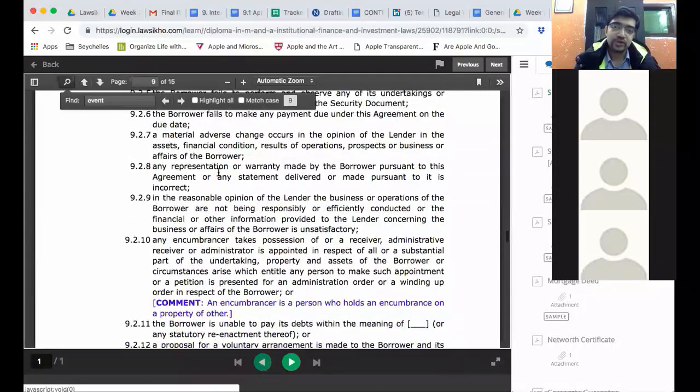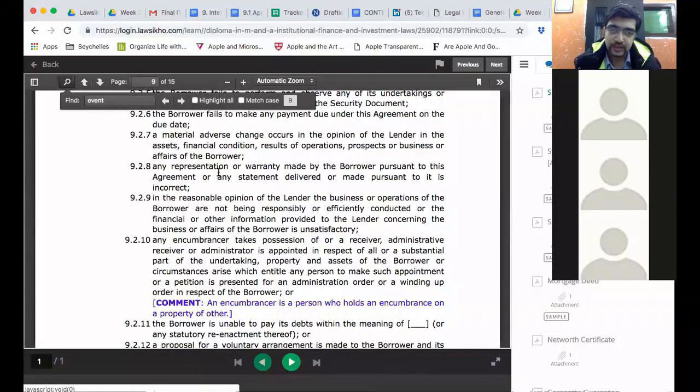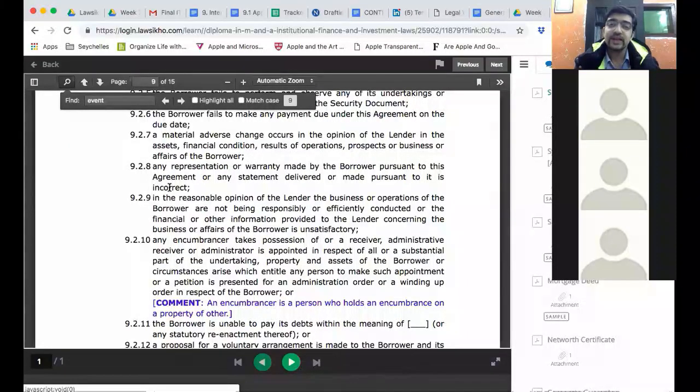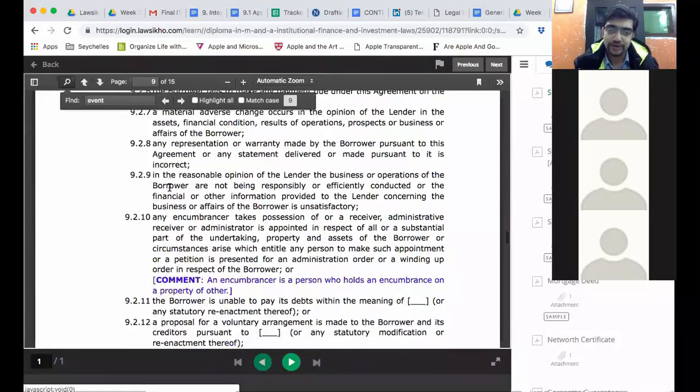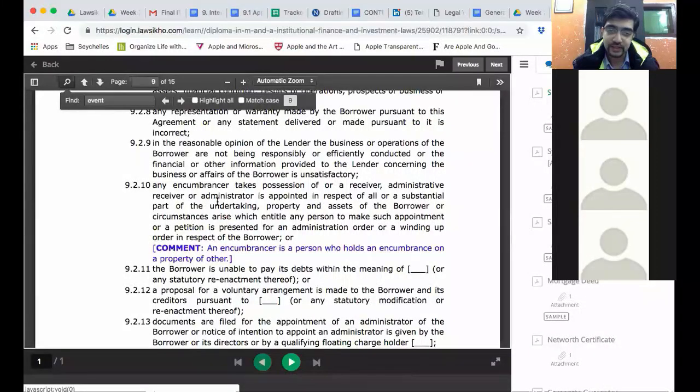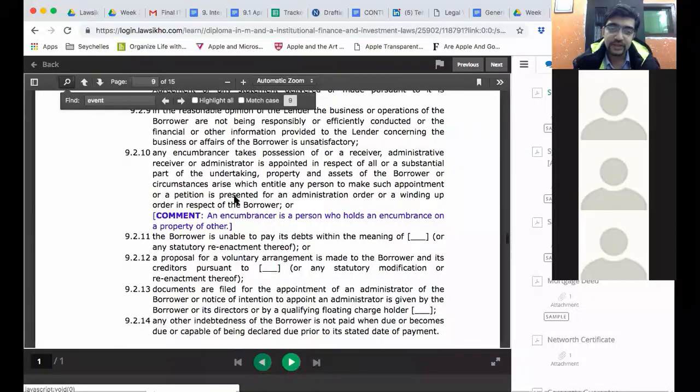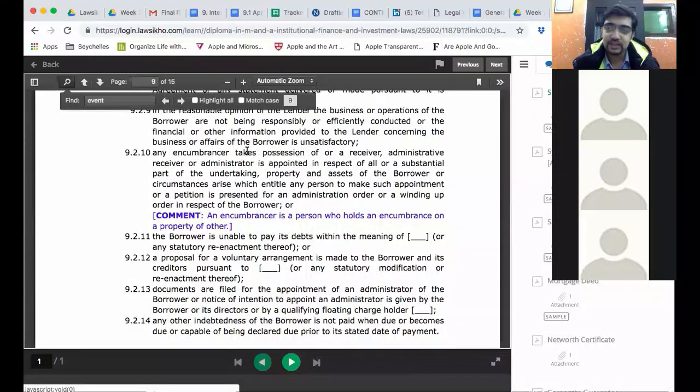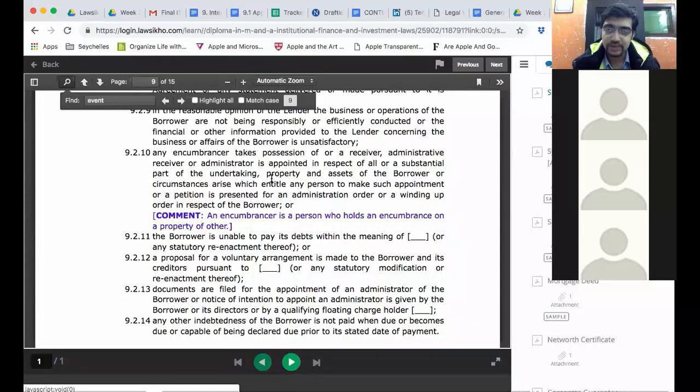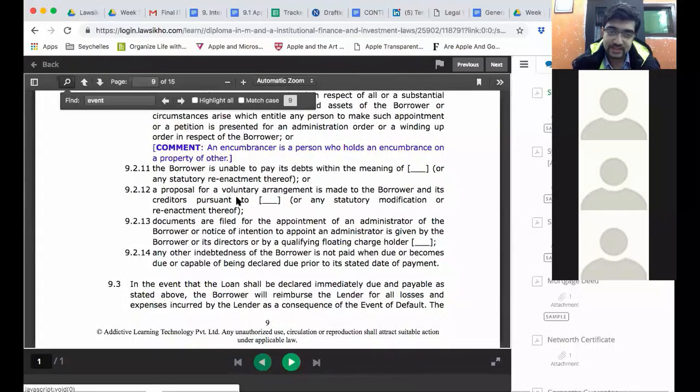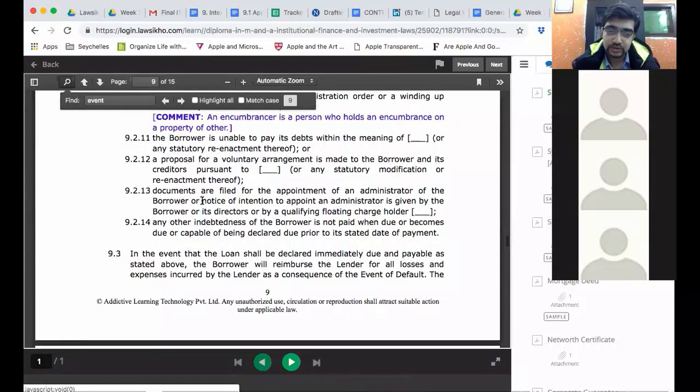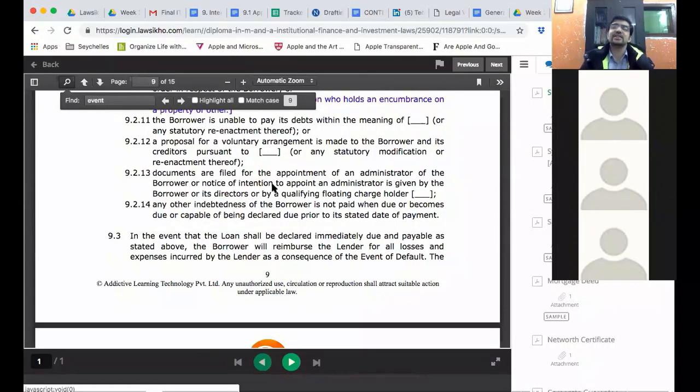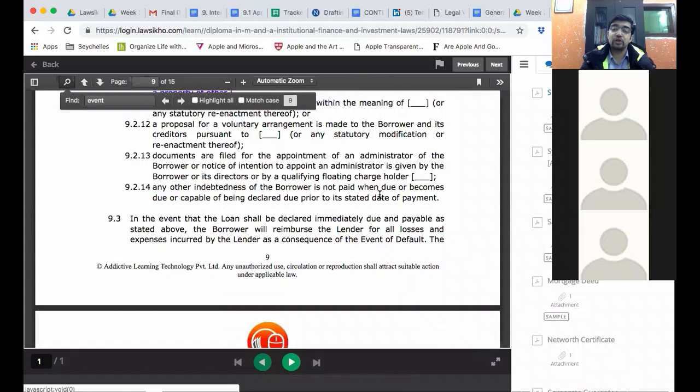Any representation or warranty made by the borrower pursuant to this agreement which turns out to be incorrect. Hence it is very important to specify the time as of which the representation or warranty is made. If in the reasonable opinion of the lender, business or operations are not being responsibly or efficiently conducted. Or information concerning the business or affairs is unsatisfactory. If any encumbrancer, basically any party in favor of whom an encumbrance is created takes possession of or a receiver is appointed for the property and assets of the borrower. If the borrower is unable to pay its debts. If a proposal for voluntary arrangement is made by the borrower. If documents are filed for appointment of an administrator. So basically things where a receiver or an administrator is appointed. If any other indebtedness of the borrower is not paid when due. This is a cross default clause. It says that if under some other agreement indebtedness of the borrower is not paid when it has fallen due. Then this will amount to an event of default.